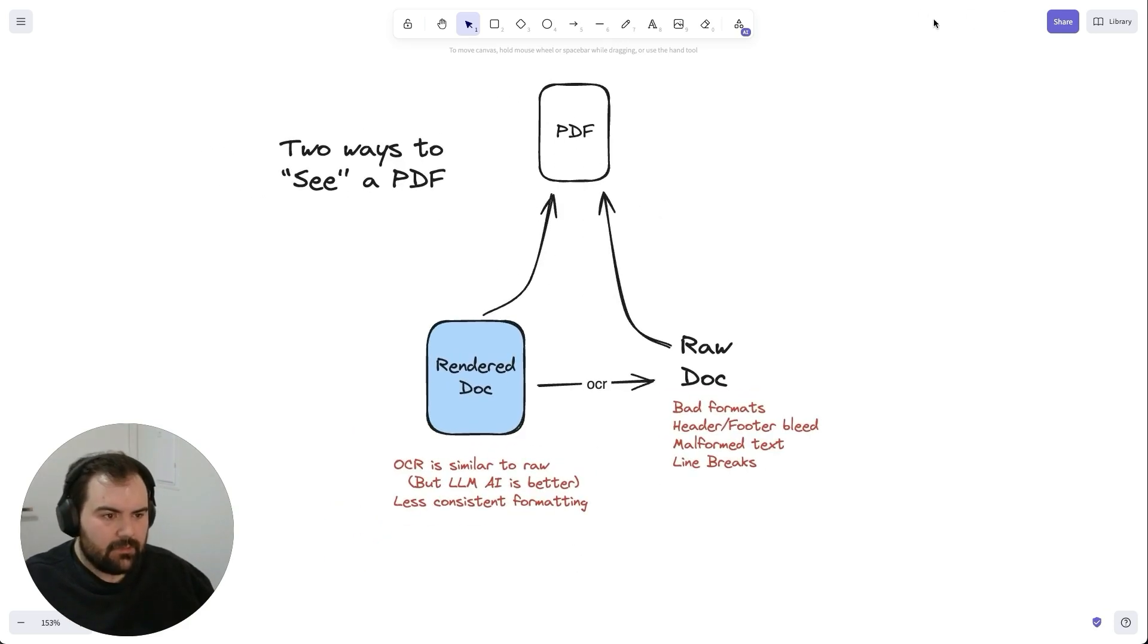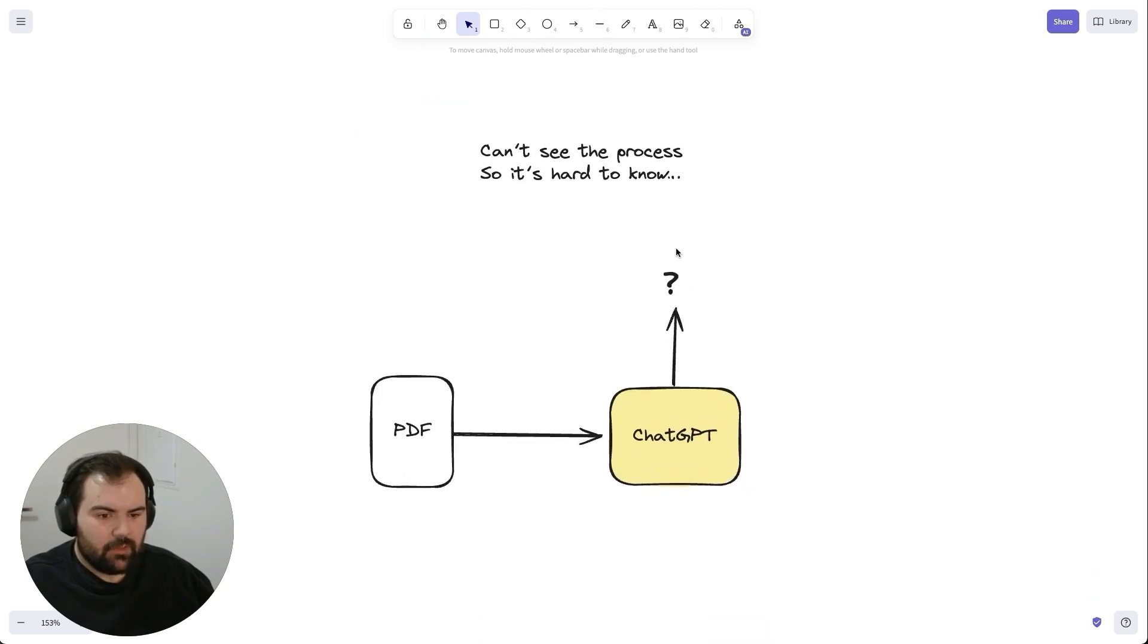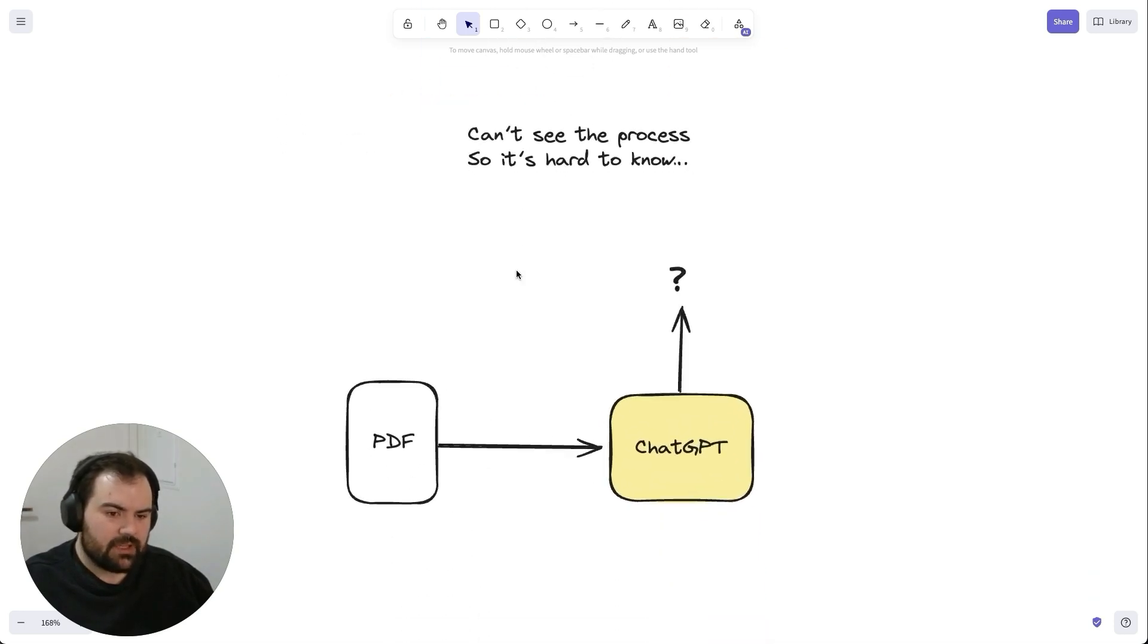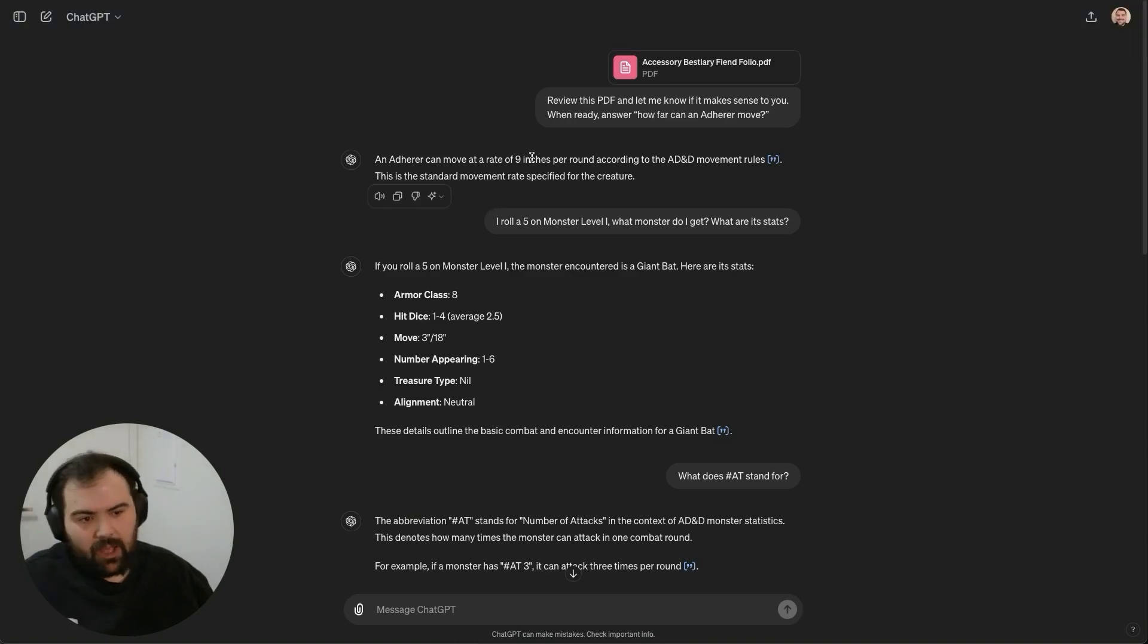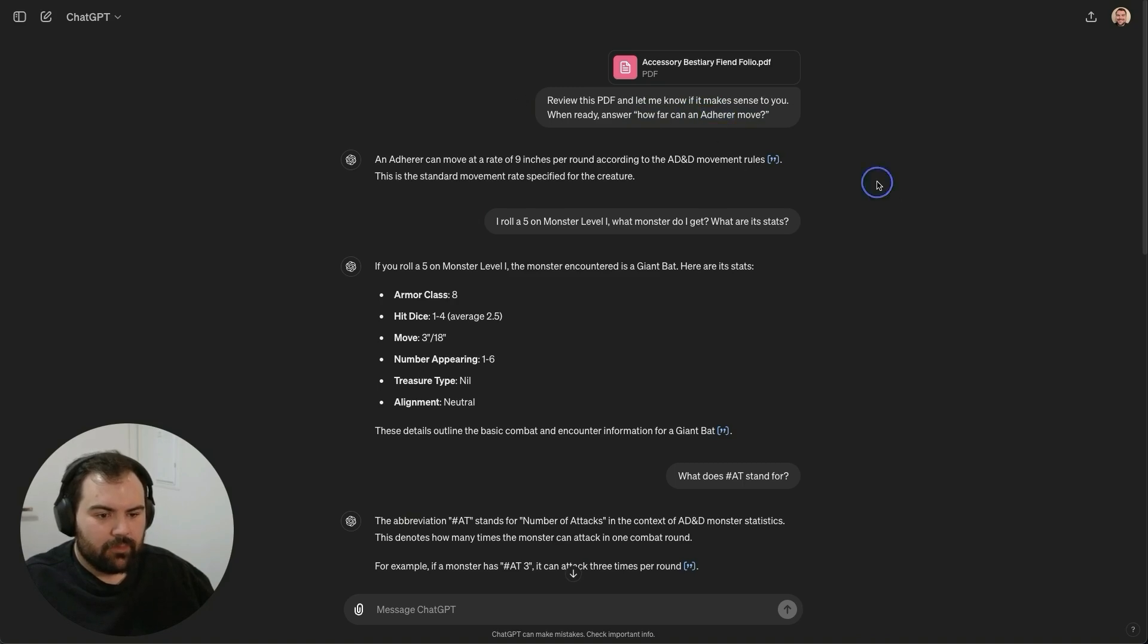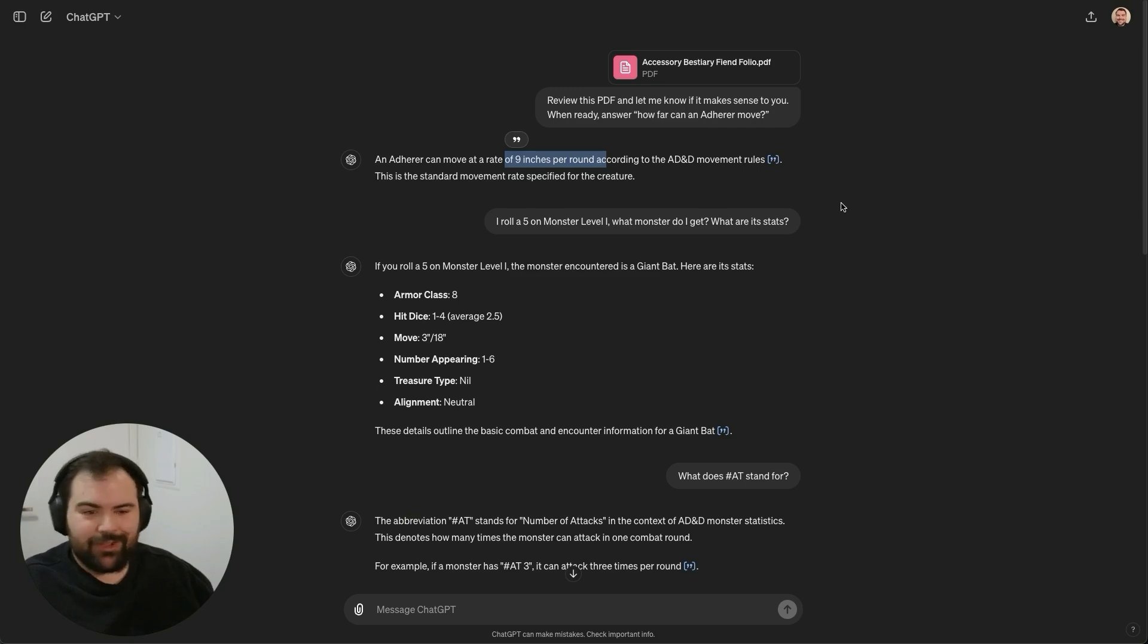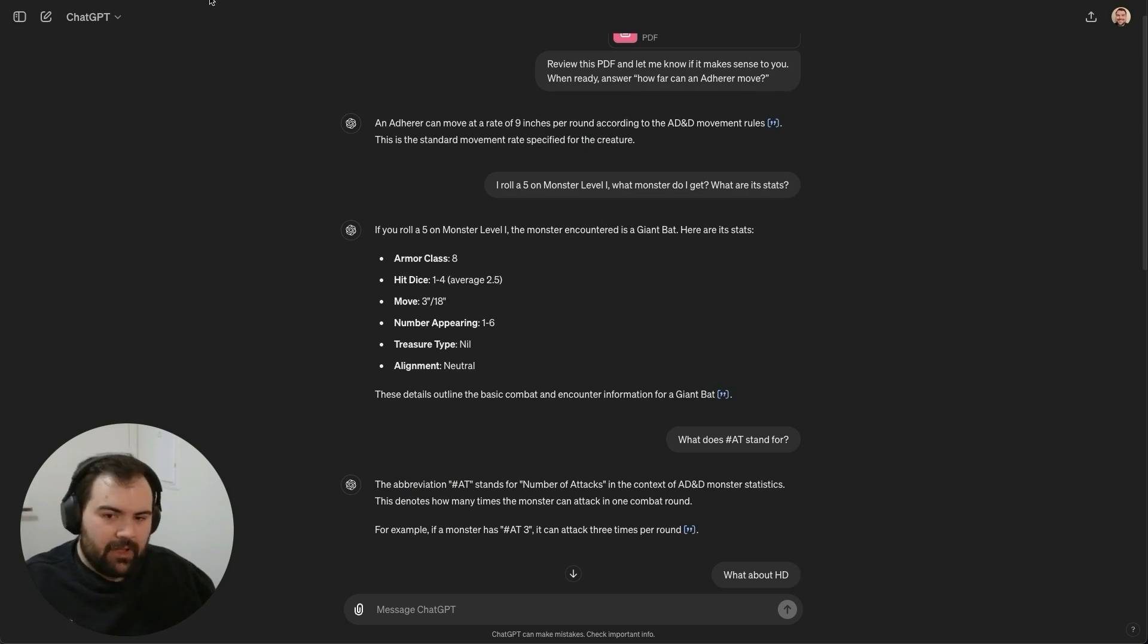This is currently supported in ChatGPT. We can currently parse PDFs in ChatGPT, we just don't really know what they do in the background. I went ahead and did this on my end. I uploaded a bestiary to ChatGPT. I said, hey, review this PDF, see if it makes sense to you. When you're ready, how far can this monster move? And it correctly told me off of some random page how far that monster could move. I was like, okay, that's pretty good.